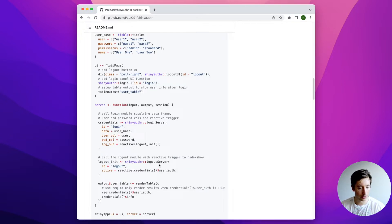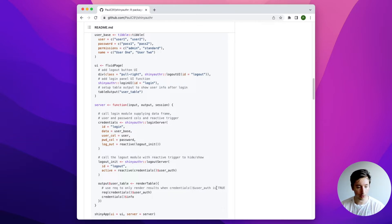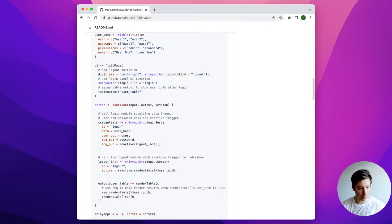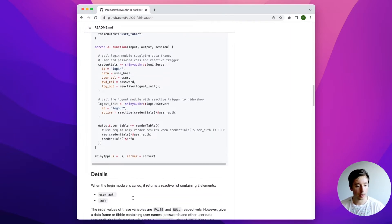In the server we have the login server and the logout server. You can see that when rendering the table there's an extra requirement: the table only renders when credentials$user_auth is equal to true. So when the app starts this is false by default, and when a user has logged in successfully it becomes true and the table is rendered.